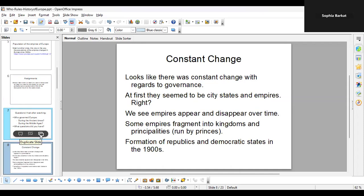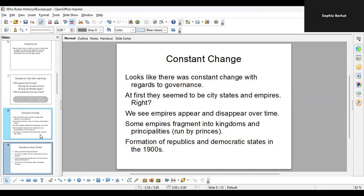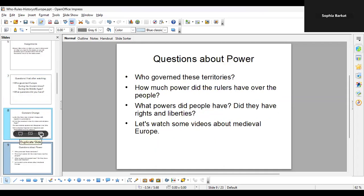A major theme in these videos is constant change — because you're watching time-lapse videos, they show you the change. Sometimes there's very little change, but here we saw a lot of change in the type of state: were they empires, republics, or city-states? My main questions were: who governed these territories, what were the empires like, how much power did the rulers have over the people, what power did people have, did they have rights and liberties? To understand that we need to watch different kinds of videos.